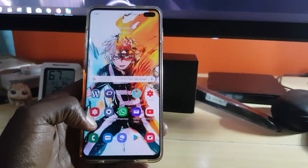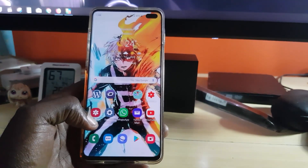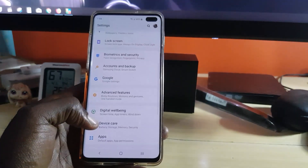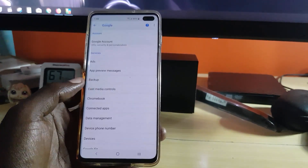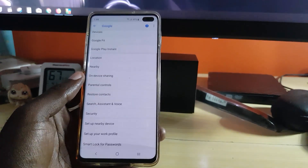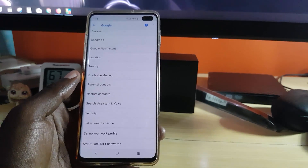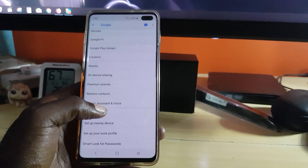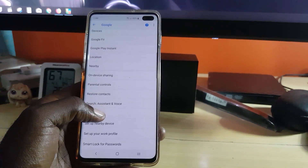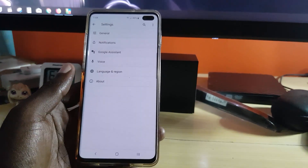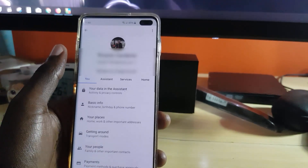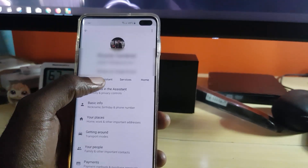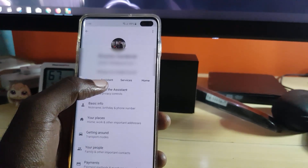To do this, go to Settings. Once you're in Settings, scroll down and look for Google. Next, scroll down again and search for Search, Assistant and Voice — select that option. Then go to the option that says Google Assistant.